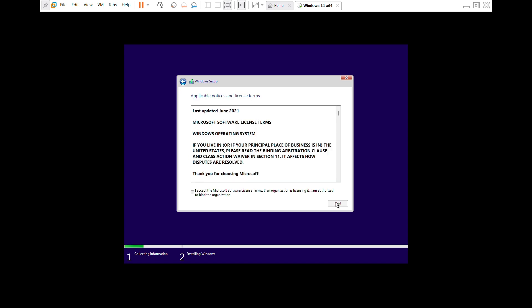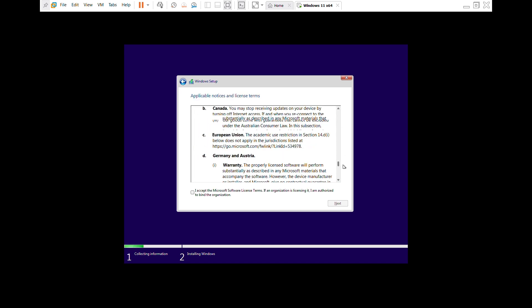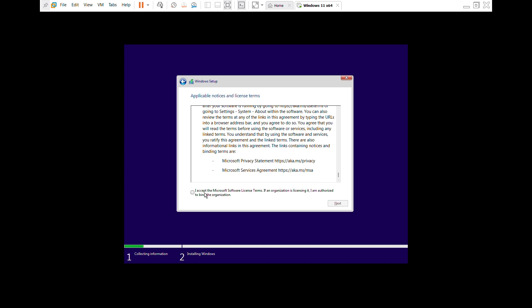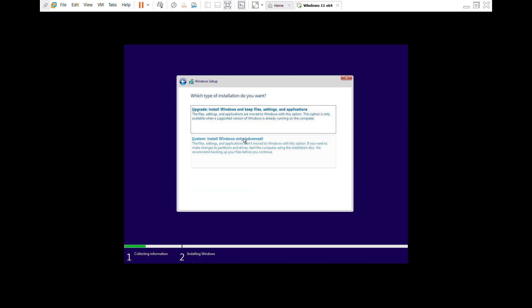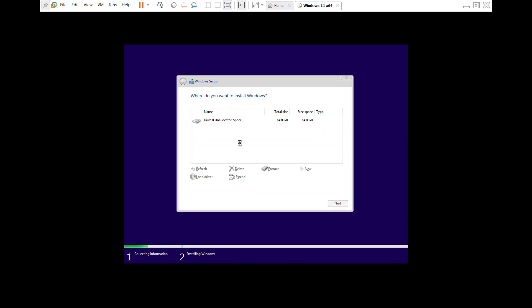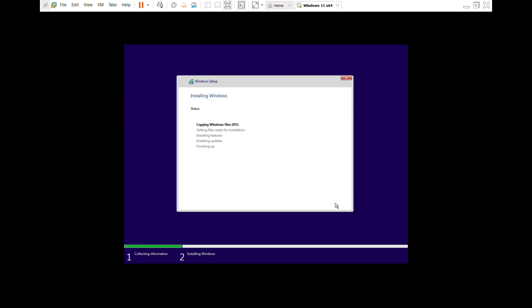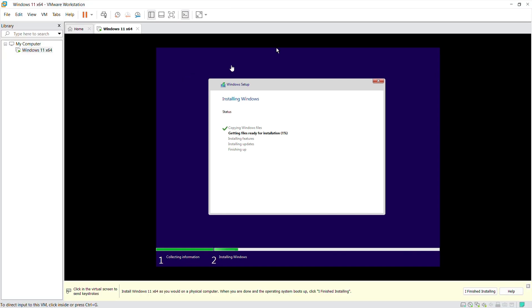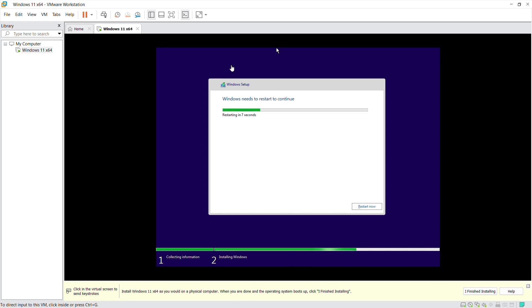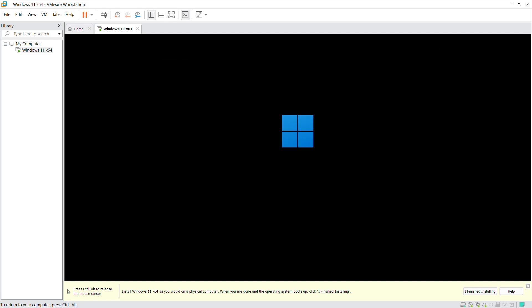Click on next, accept the license term agreements. Go ahead and click on next. Custom install, that's our hard drive there. Go ahead and click on next.